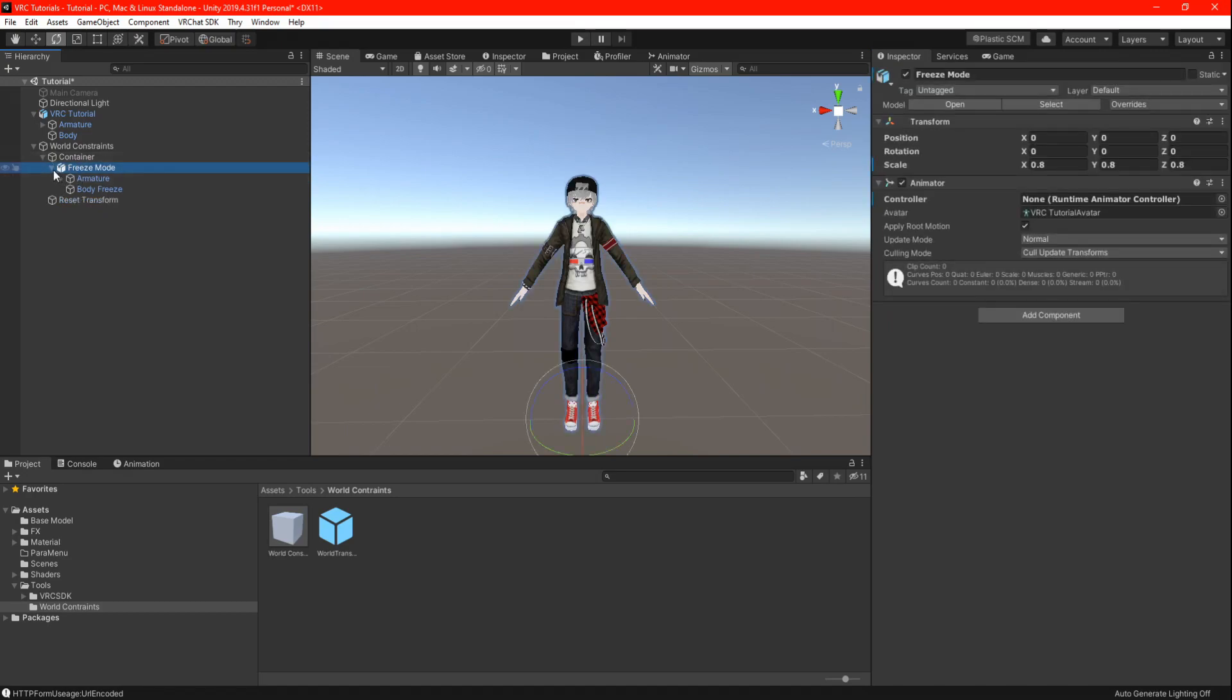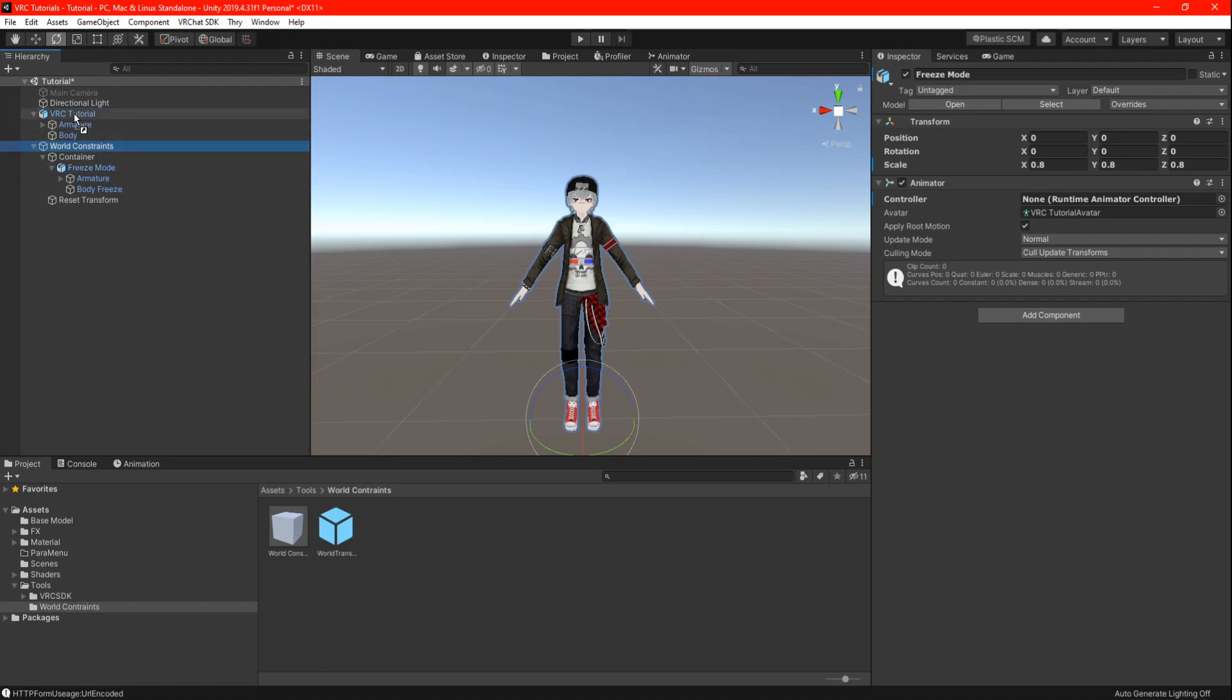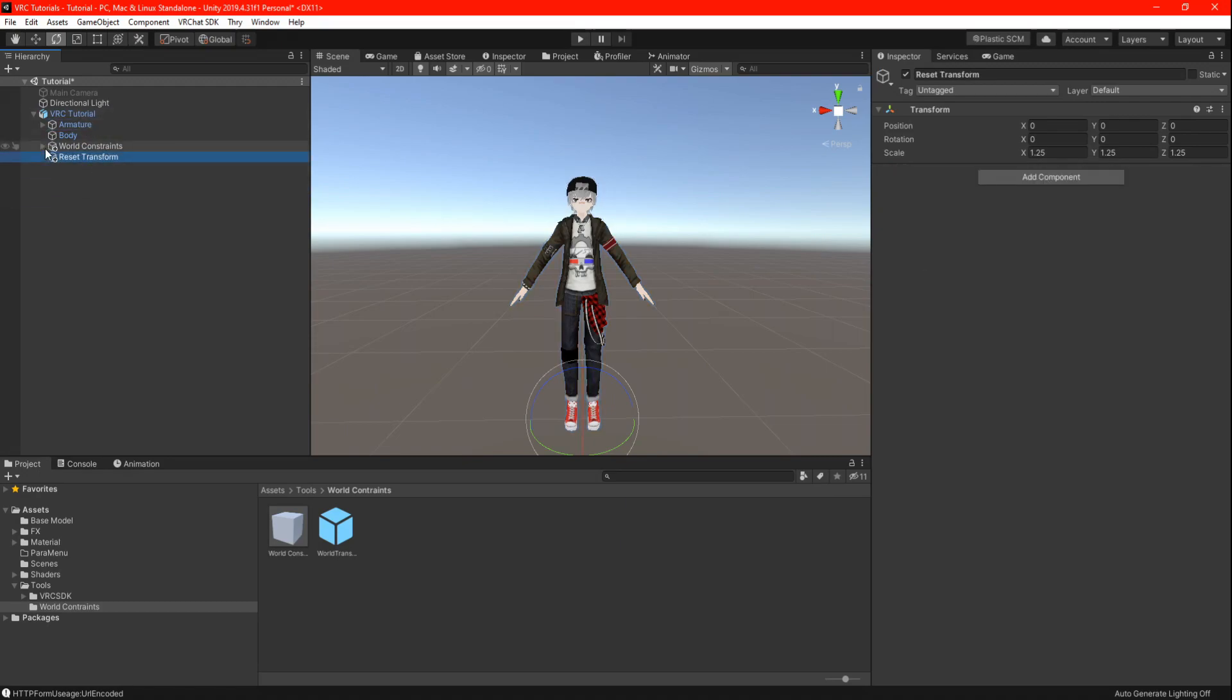Now go ahead and drag your freeze model into the container. Then you can drag your world constraint onto your main avatar. Don't forget to move your reset transform onto your main avatar. Make sure the reset is not on the body or armatures.